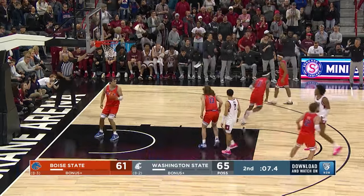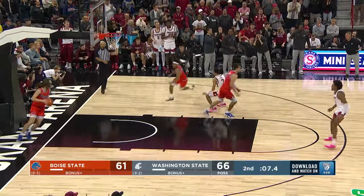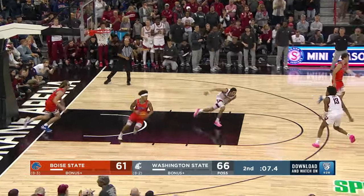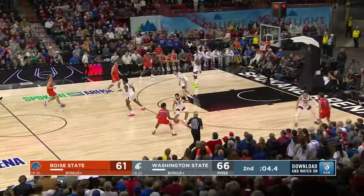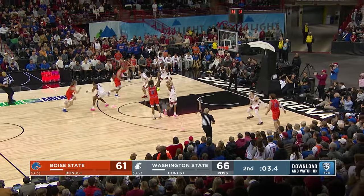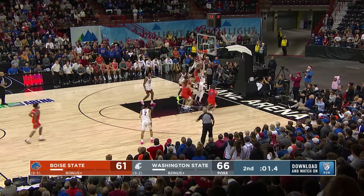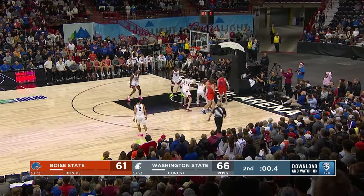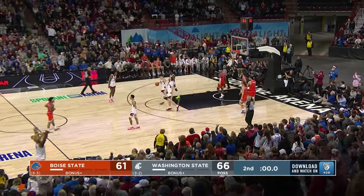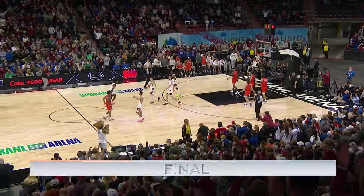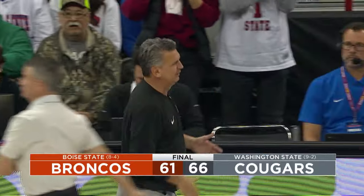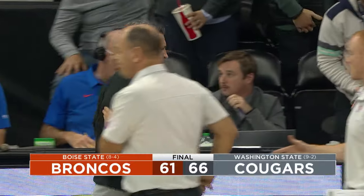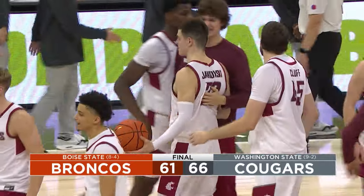And Jones hits it — there's a splashdown. 21 for Jones. Inbound now to Anderson, five seconds left. Three-point hoist right wing — clangs, no good. Rebound Yaki. Cougs win it 66-61. Washington State's 9-2 — they beat Boise State by five in Spokane Arena.